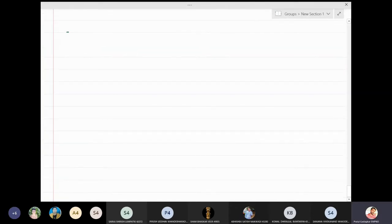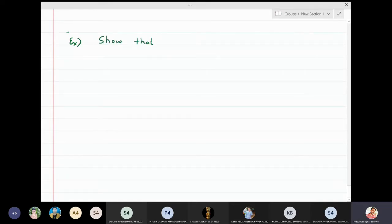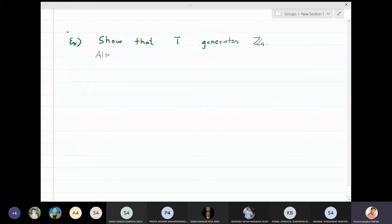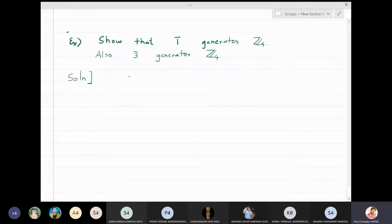Let us start with an exercise: we will show that 1̄ generates Z₄. This is a very easy exercise. We will also show that 3̄ generates Z₄. This exercise is very simple to prove. Let's take the cyclic group generated by 1̄ and show it is equal to Z₄, meaning 1̄ is a generator of the group Z₄.